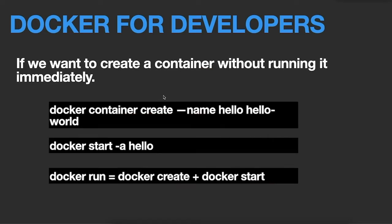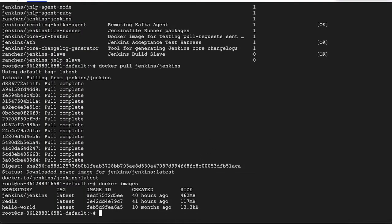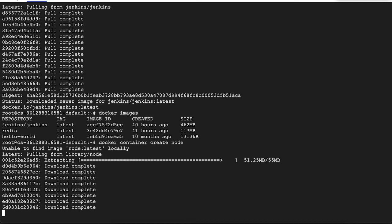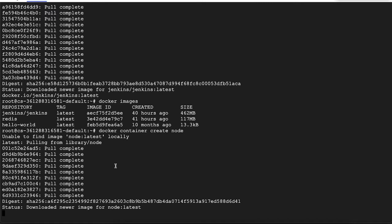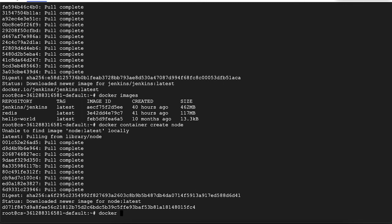If you want to pull an image from Docker Hub you can run docker pull. Now, if you want to create a container without running it immediately, you can run docker container create or docker create. The create command creates the container only but does not run it. You need to specify the image name — for example, node. It will download the node image and create a container from it.